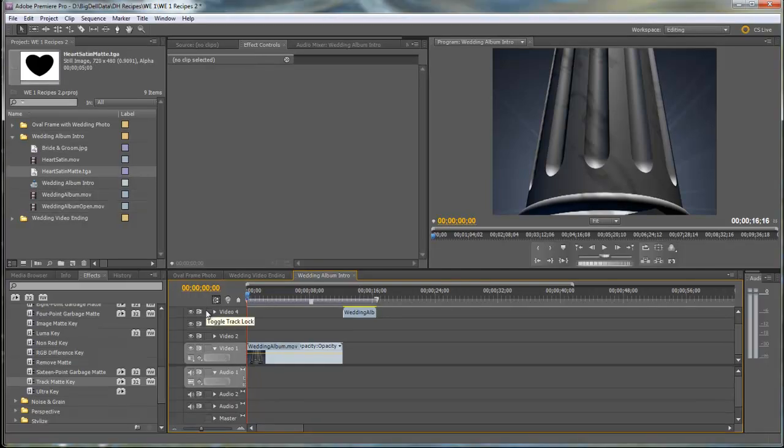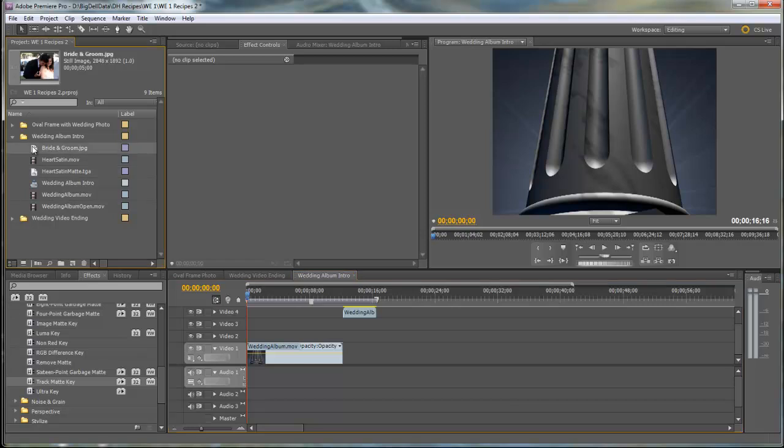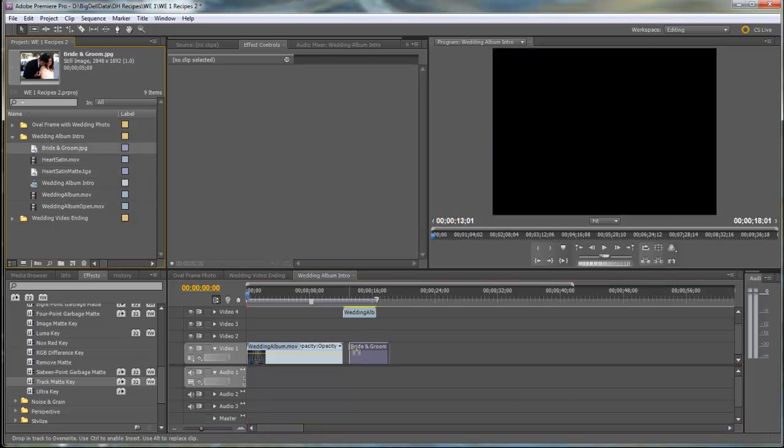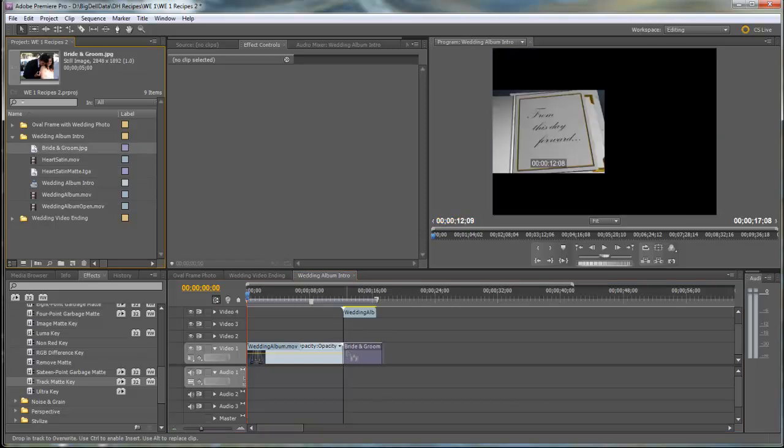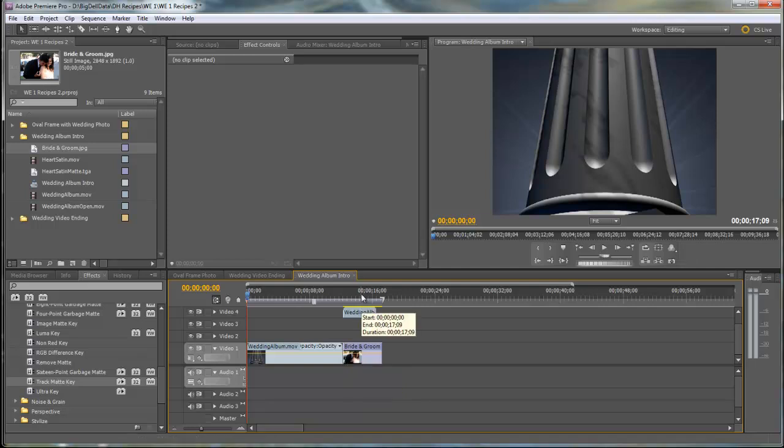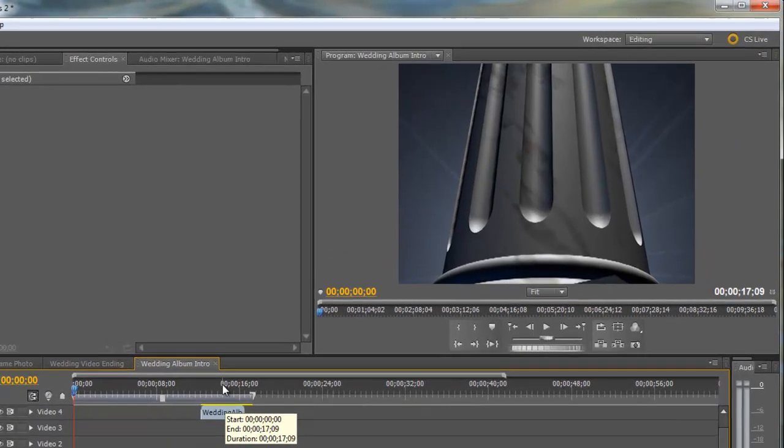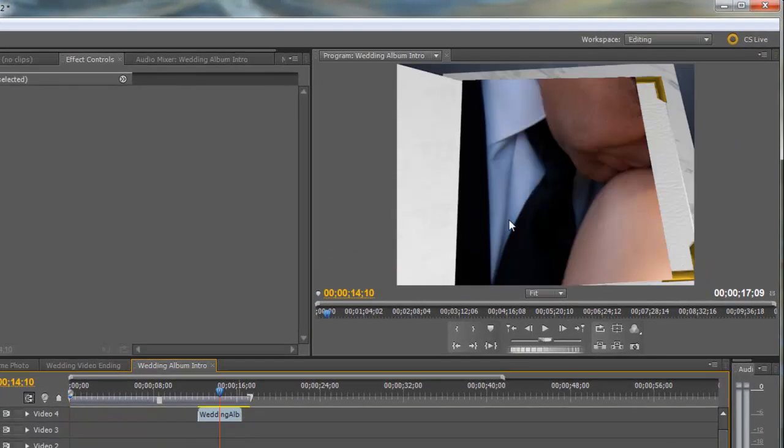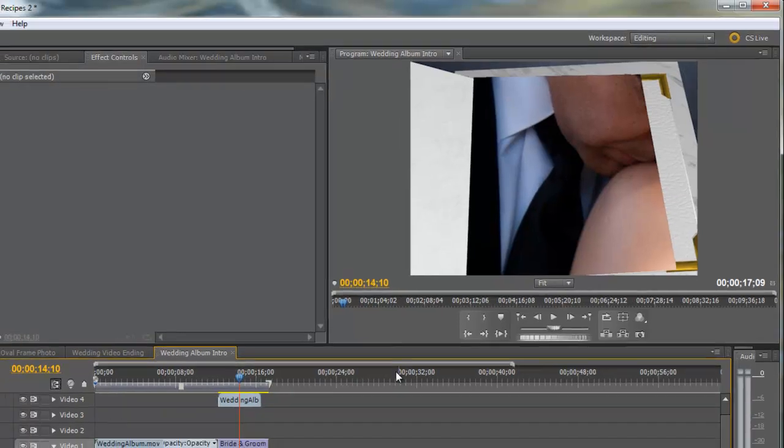The next step is we'll bring the Bride and Groom photo and drag it to Video Track 1 right after the Wedding Album. And we'll need to scale this down. Let's go ahead and move ahead so we can see. The image is a little large.